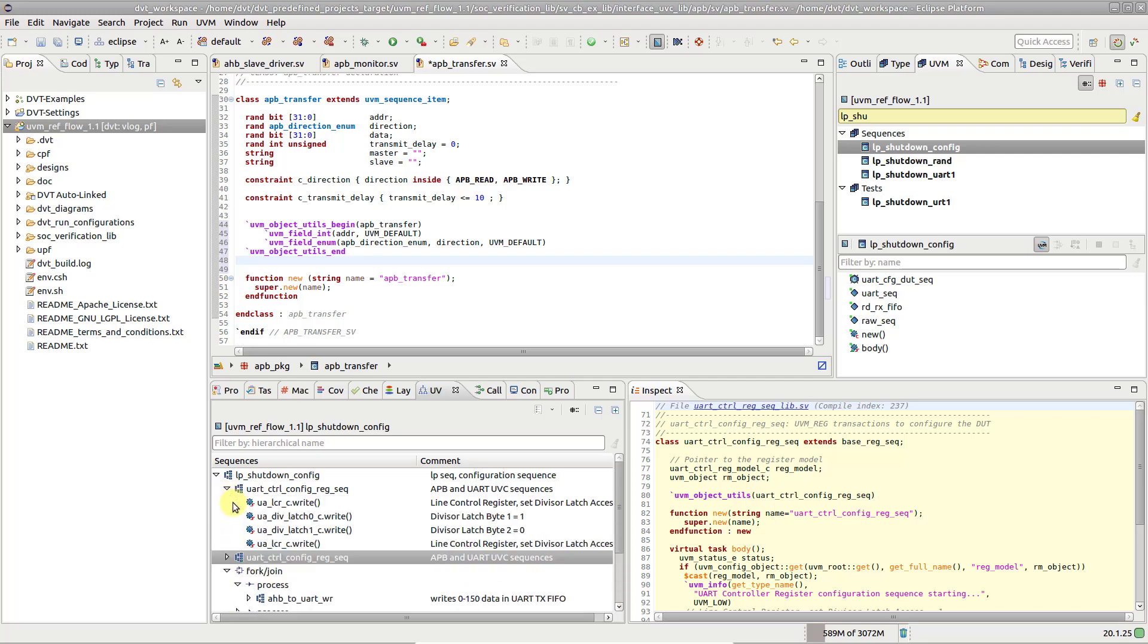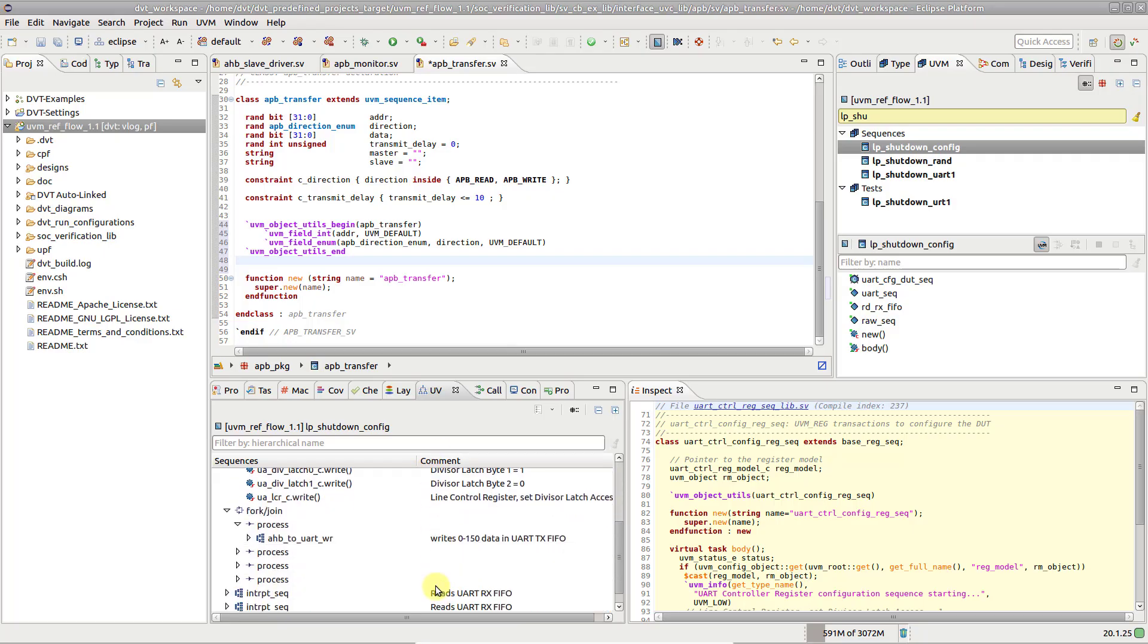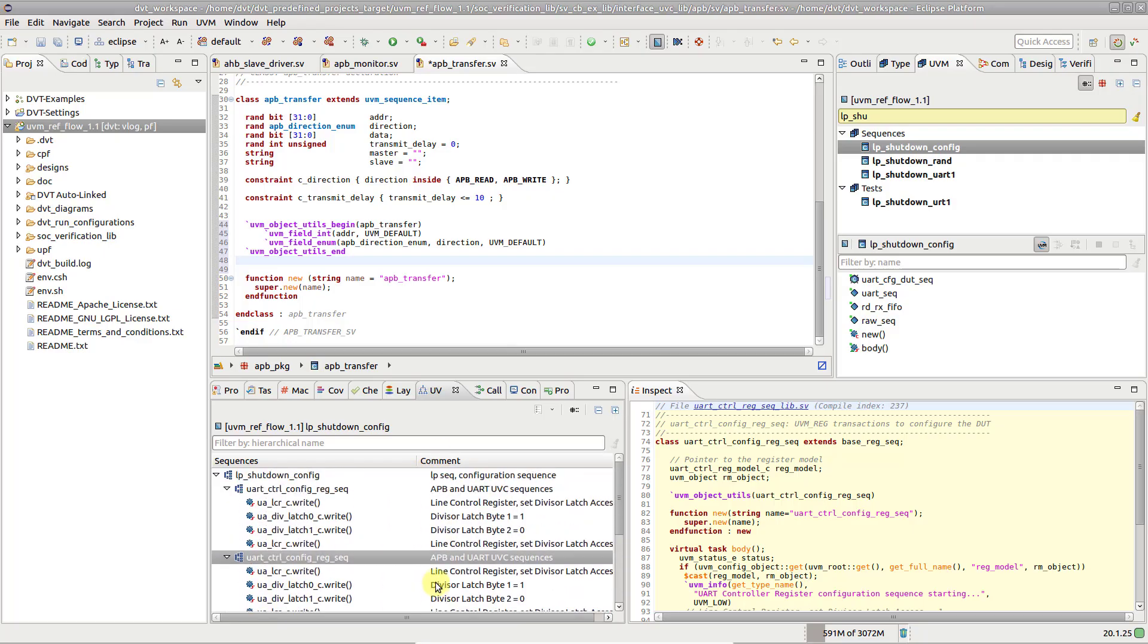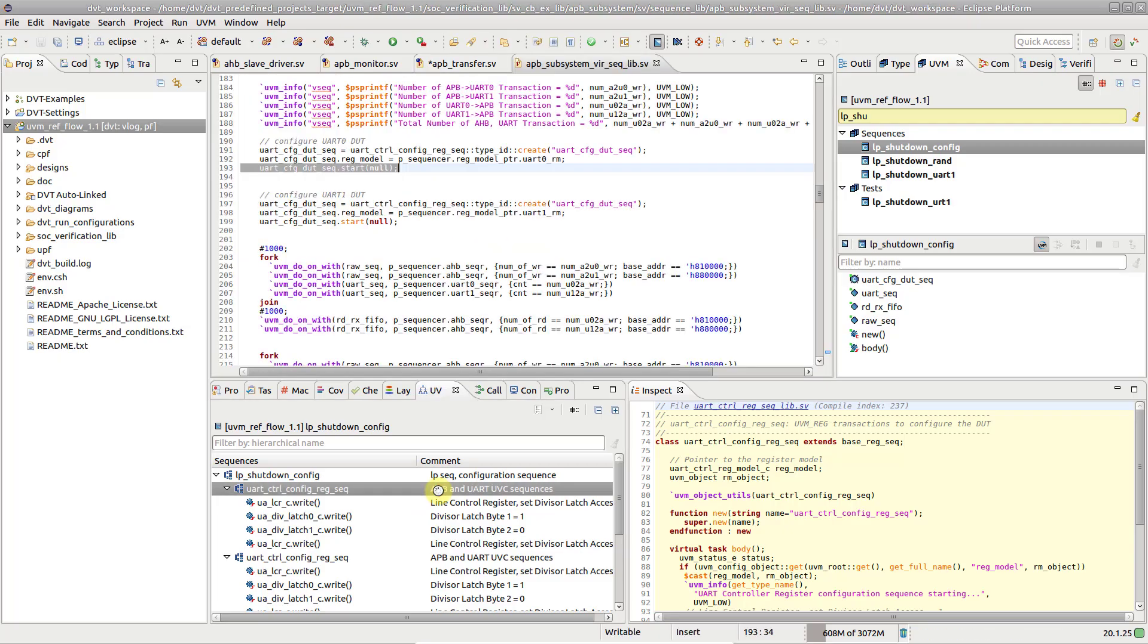For easier understanding, DVT collects all the comments associated with tree elements. Double-click on a sequence to go to its starting point.